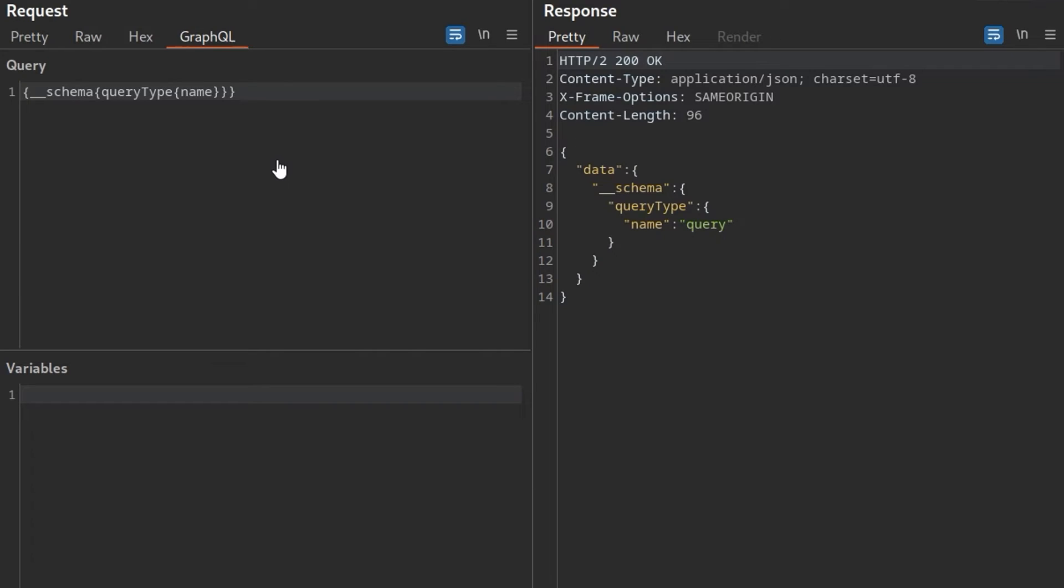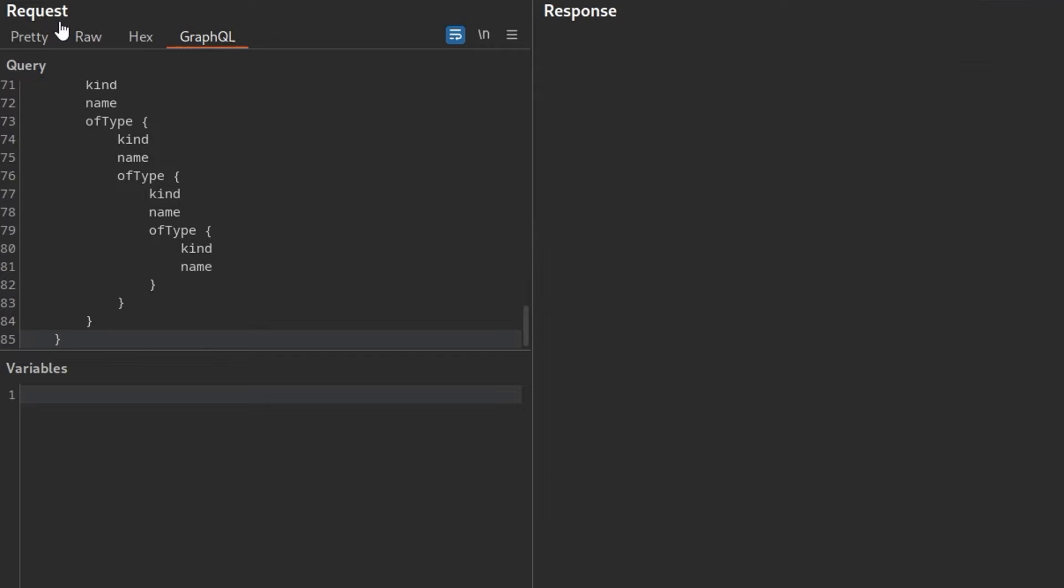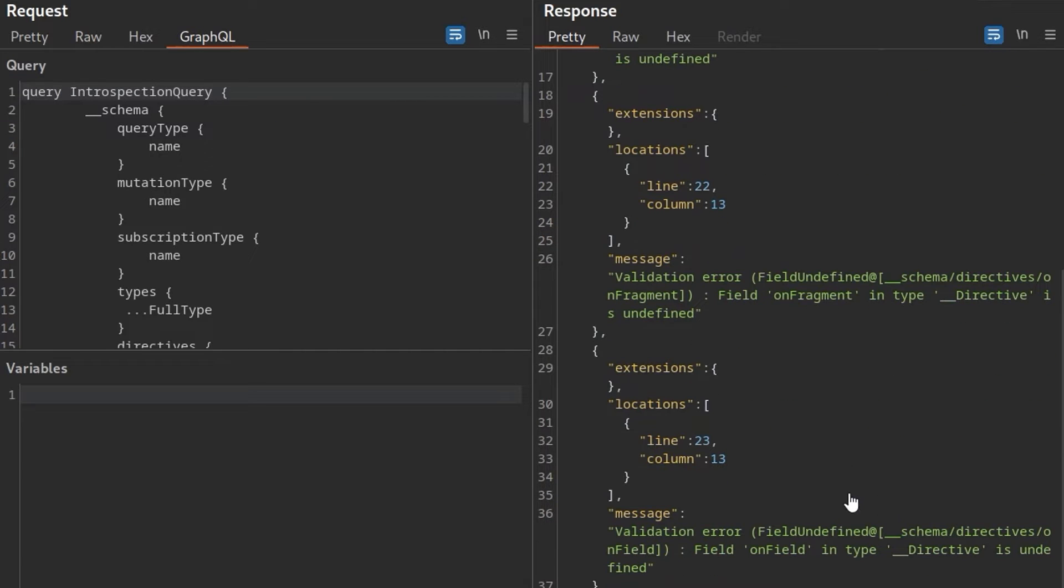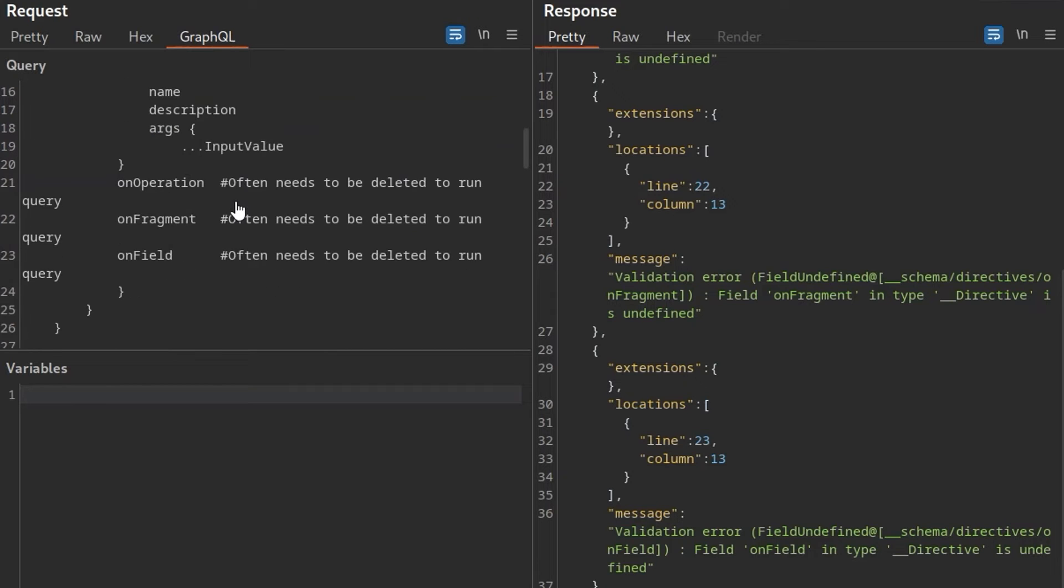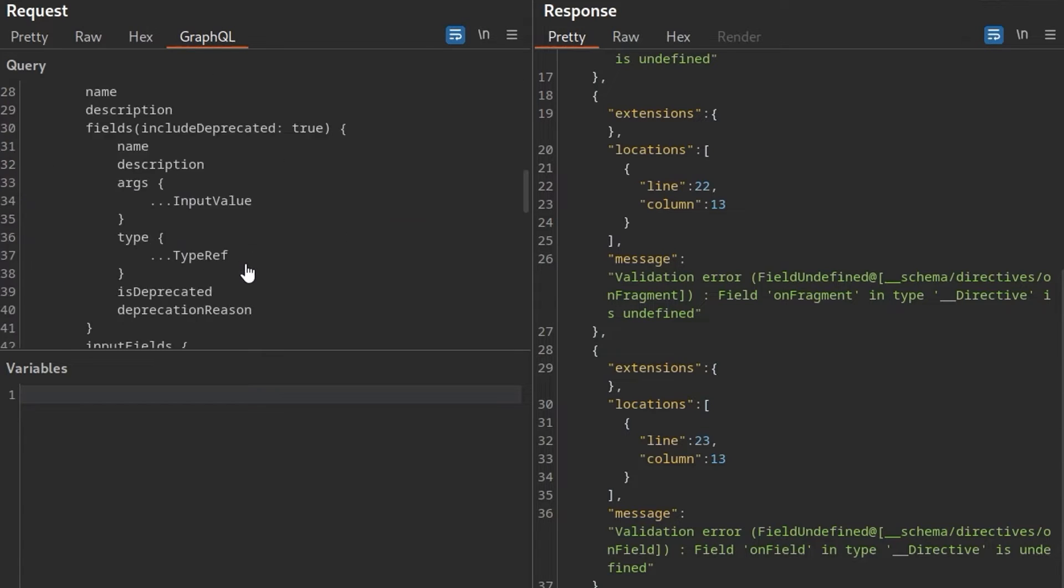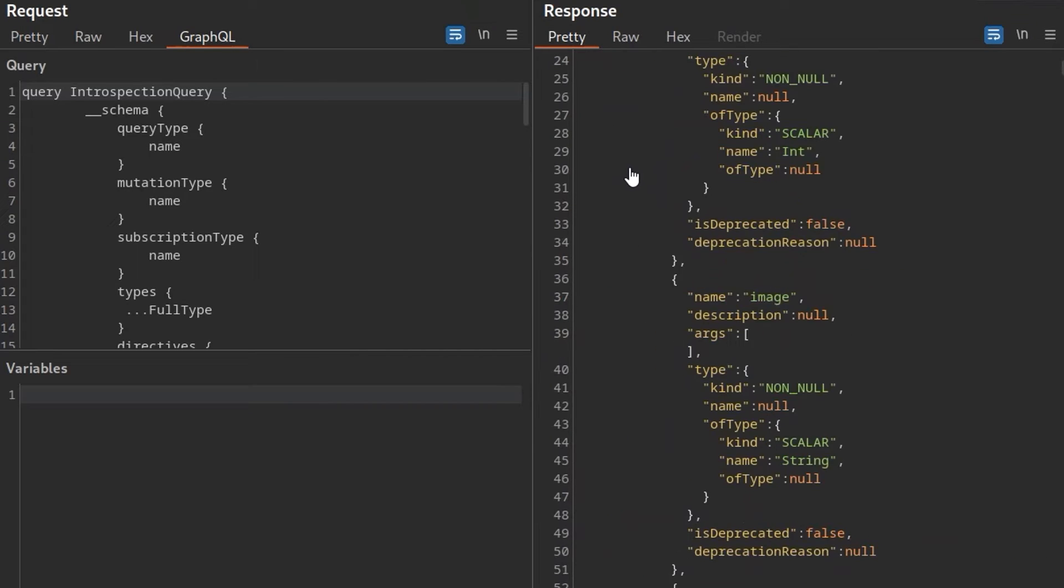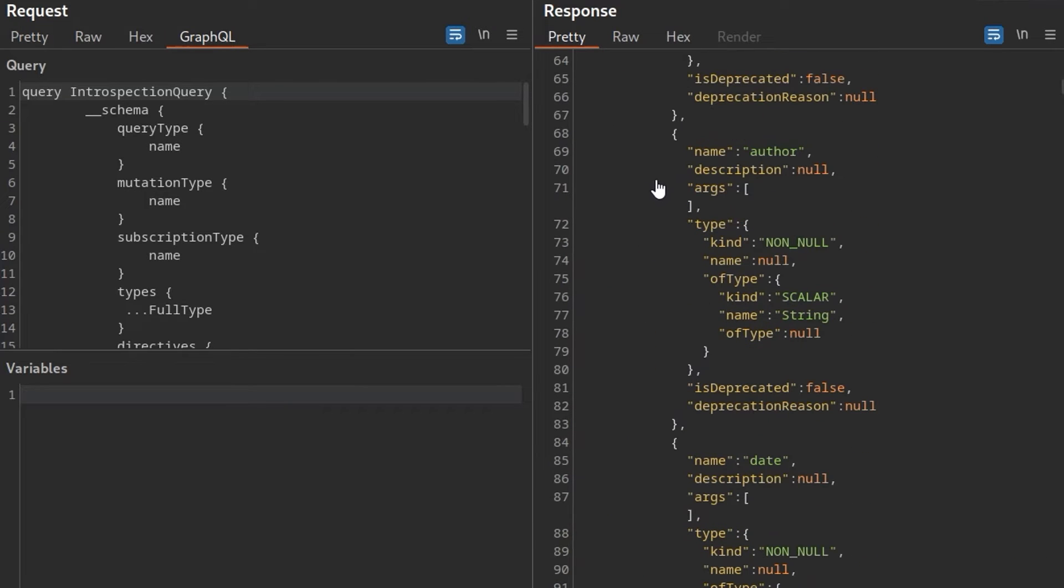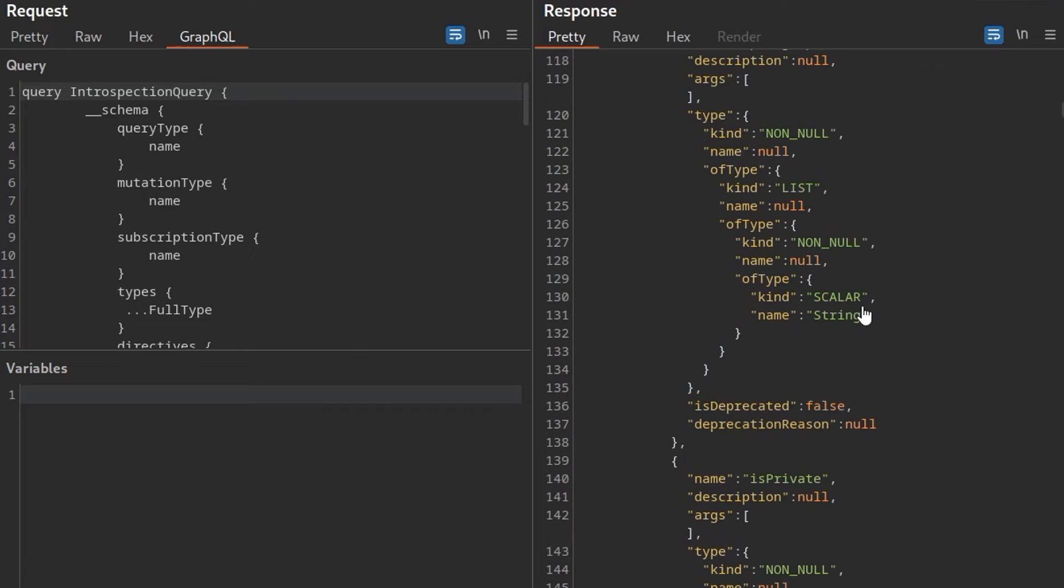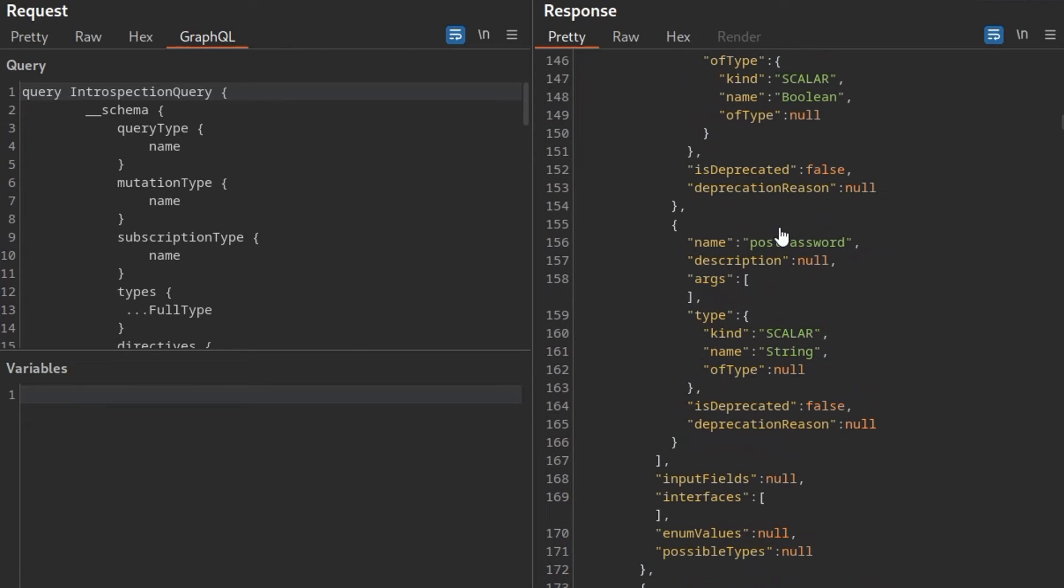And I'm over on the GraphQL tab now. I'm just going to paste that whole block in. And we get back some error messages about the field undefined. Now the documentation mentioned, and in fact we have a comment here which says this often needs to be deleted in order to run. So perhaps we can just take these out and then try it again. And now we seem to have far better results. I can see some mentions of a blog post, an author, paragraphs, summaries, and a post password. So now we can see everything.